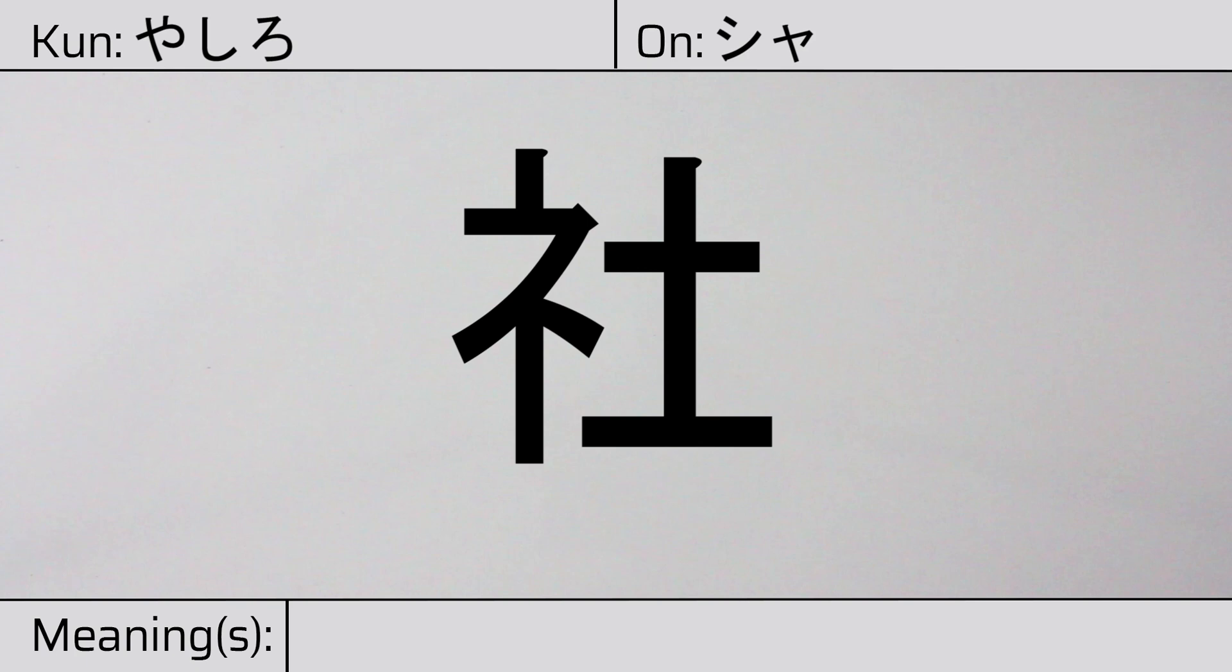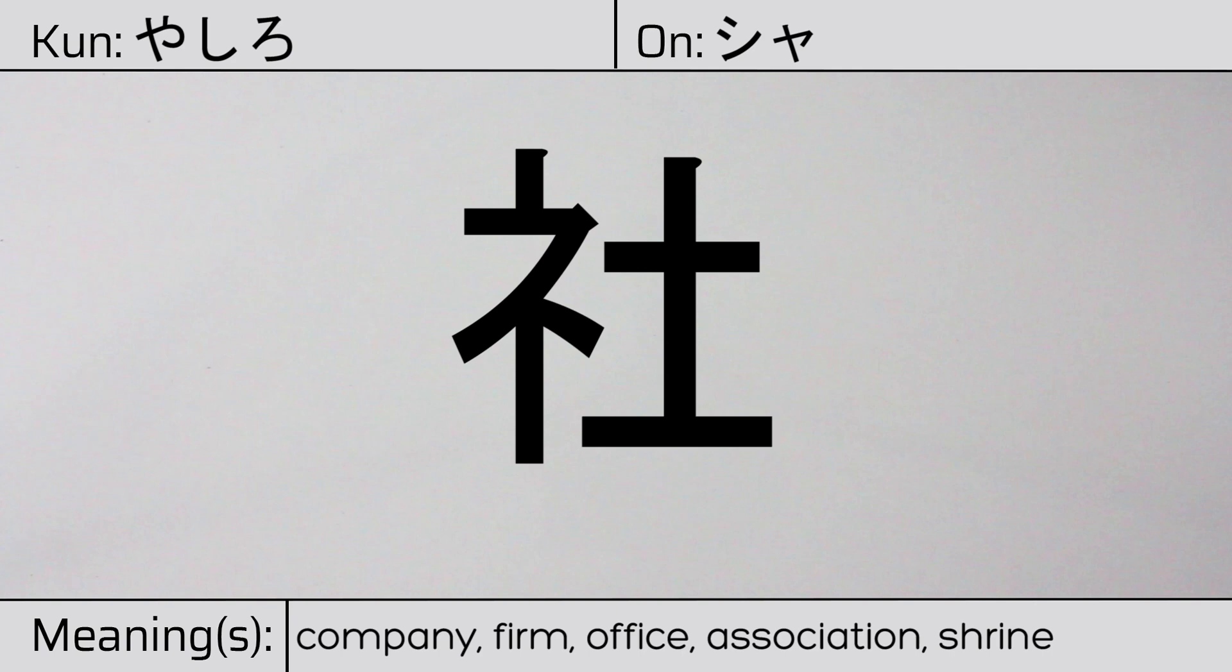This character has the meanings company, firm, office, association, shrine, or society.